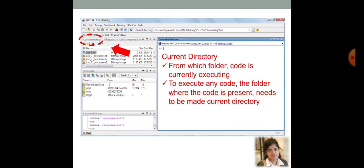Without changing the current directory to that directory where your code is present, you are never going to run that code. Another important feature of command directory is that to execute any code, the folder where the code is present needs to be made current directory as already told.